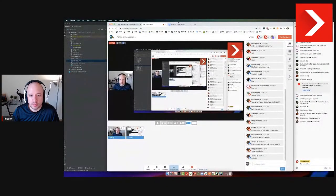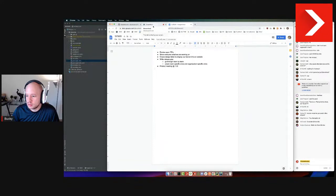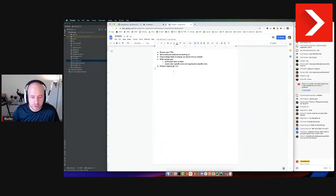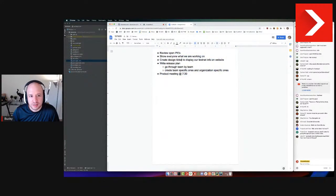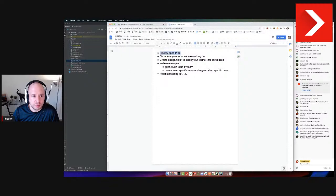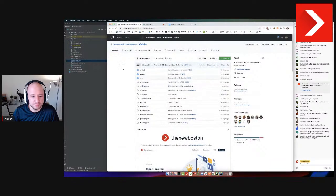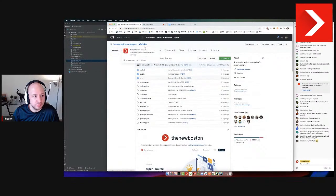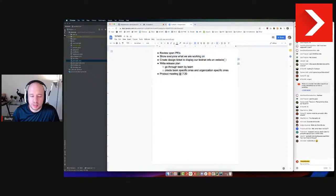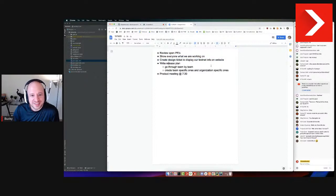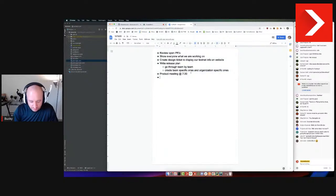So today, nothing too exciting. I just want to go through some PRs. This is what we got planned for today - need to review a bunch of open PRs mainly from website, then I'll go through what we're working on. Need to write some tickets up, pretty boring stuff, then gonna be writing a release plan and then have product meeting later on, and then after that just gonna record some videos.